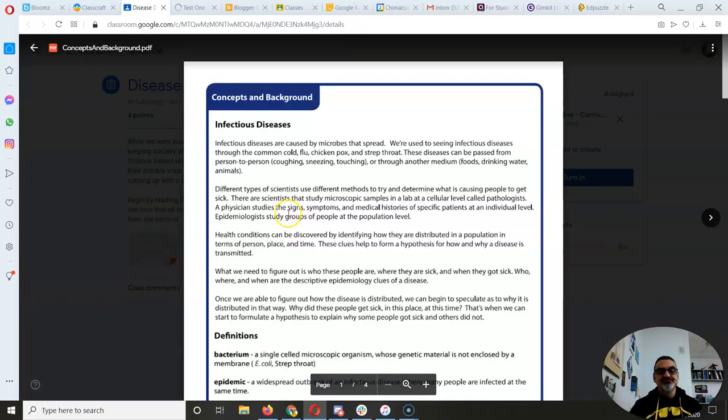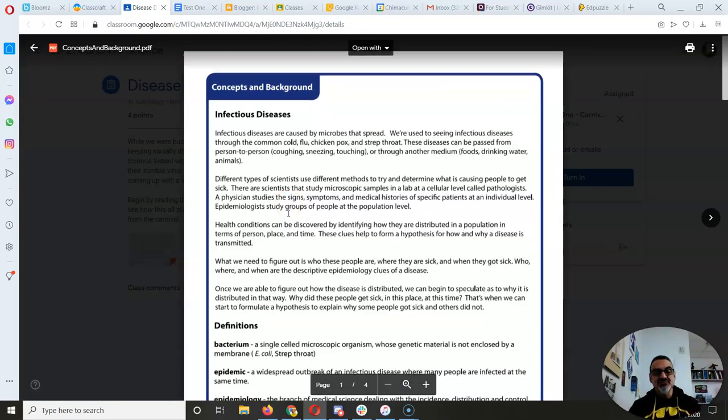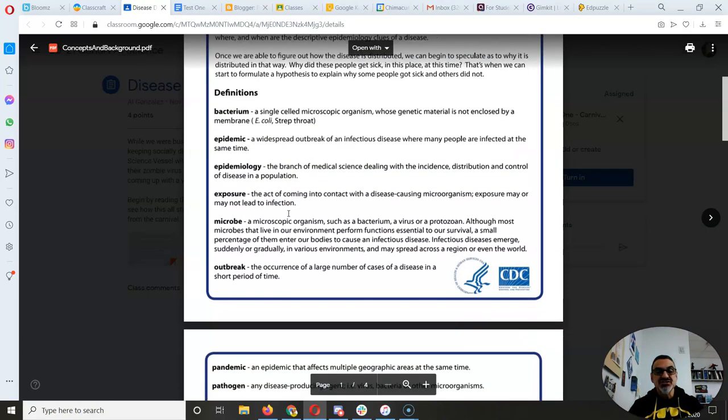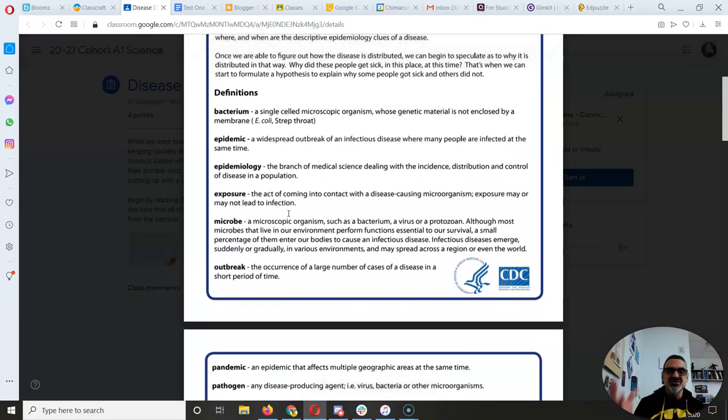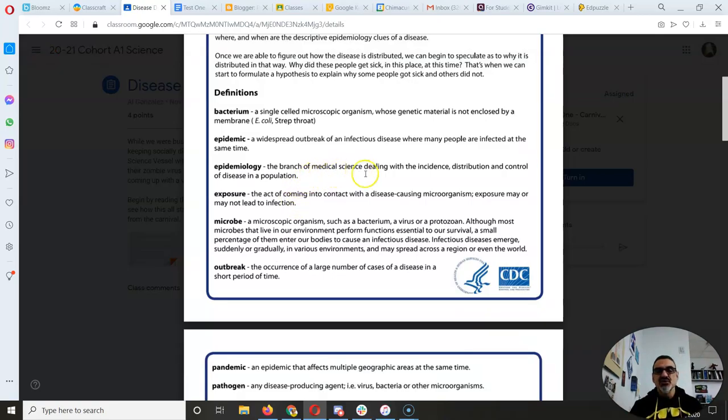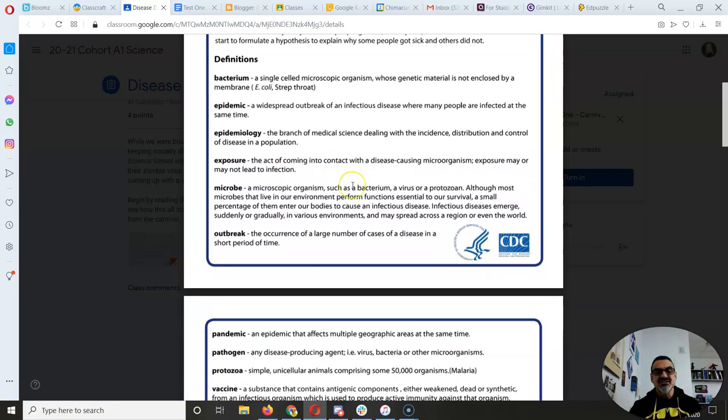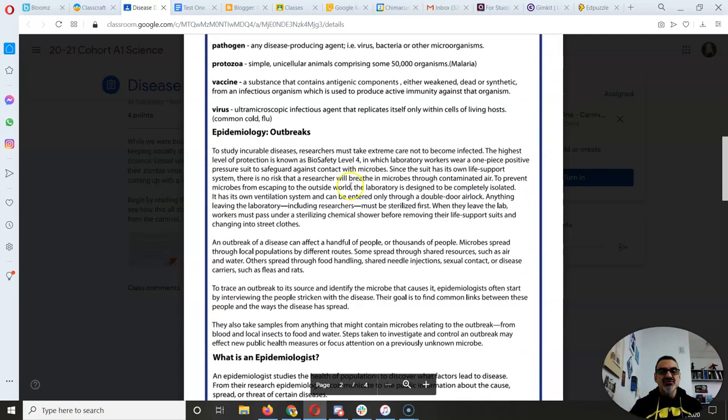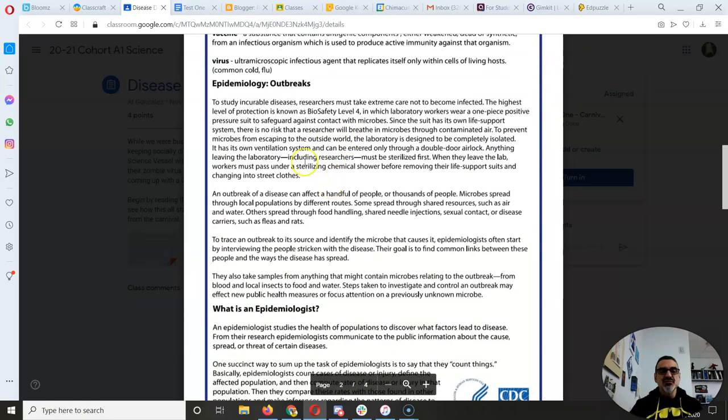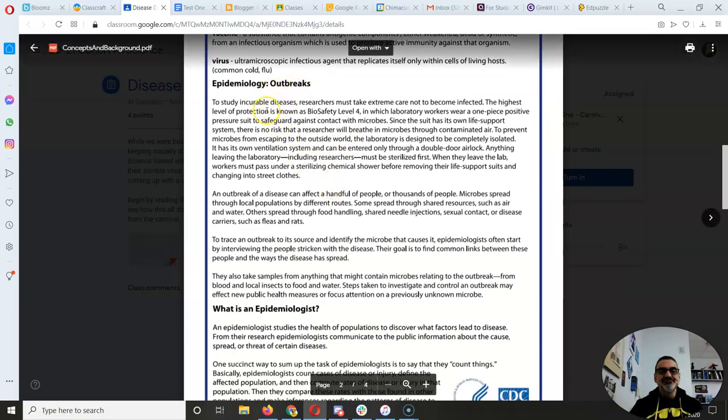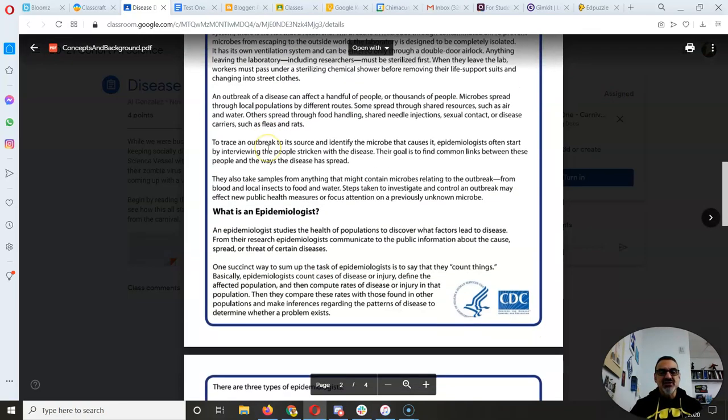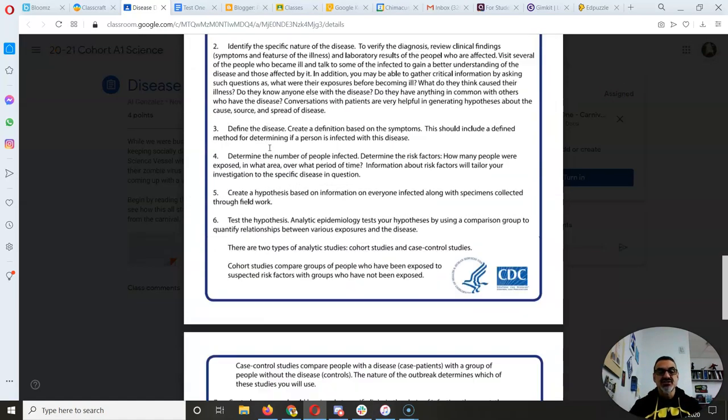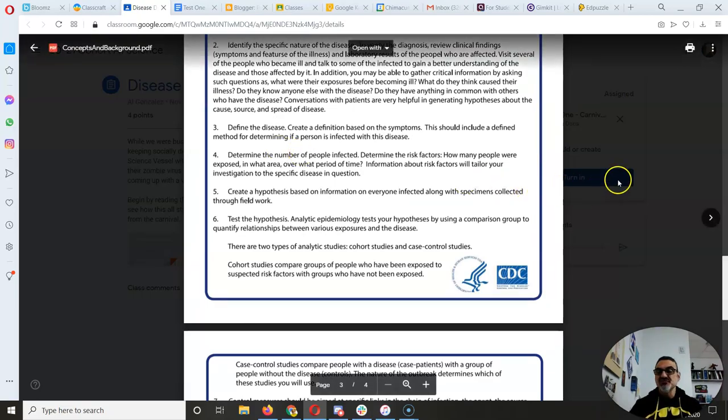Concepts and background gives you information about infectious diseases and some more definitions, more words that you need to know to understand epidemiology, which is the study of diseases. So there's some cool information here, information about outbreaks. So read this first.